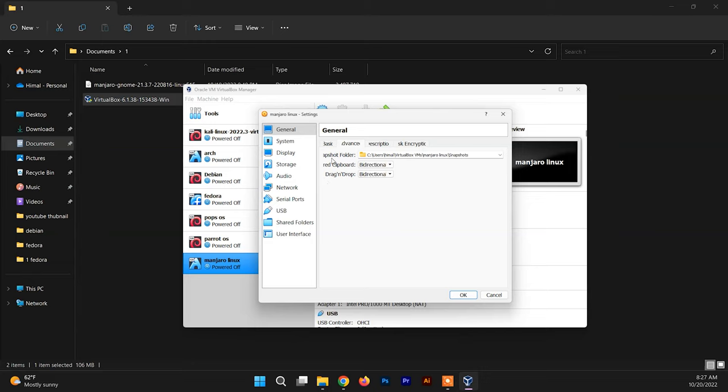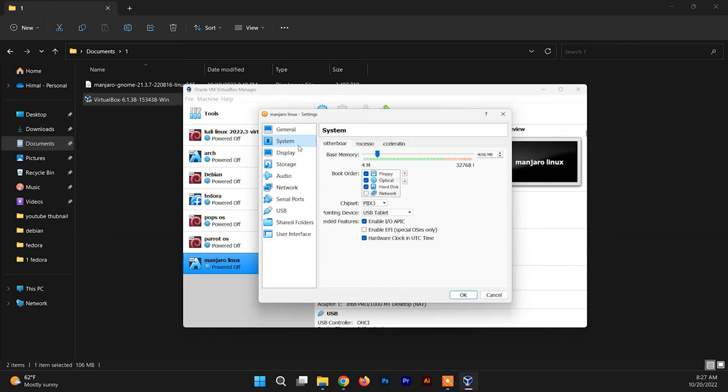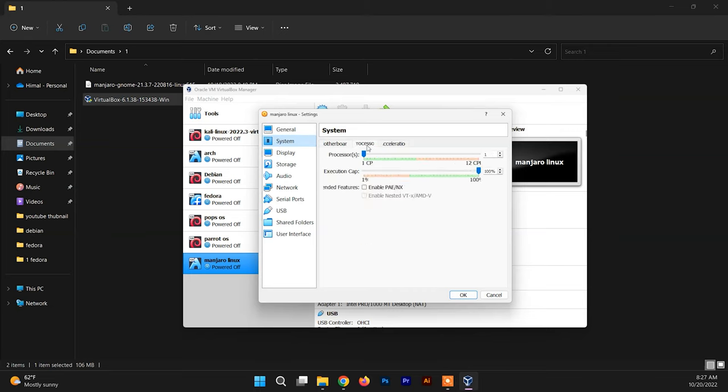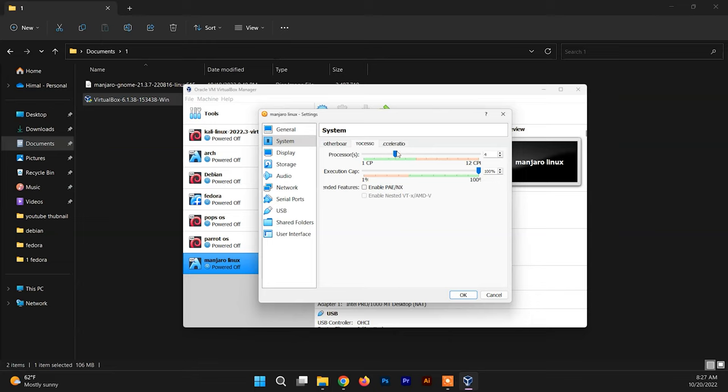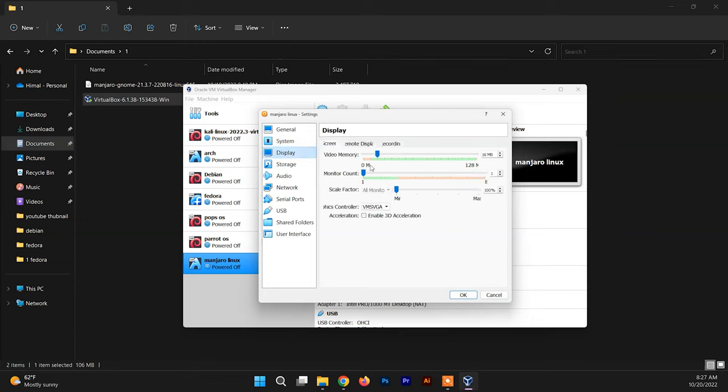Now go to the System and inside the System section go to Processor. You can allocate the processor here. You can leave it to two or you can allocate up to the green max to be on the safe side. Now go inside the Display section and you need to allocate the video memory. You can allocate up to this half or you can just leave it as it is. It's not going to make much difference here.